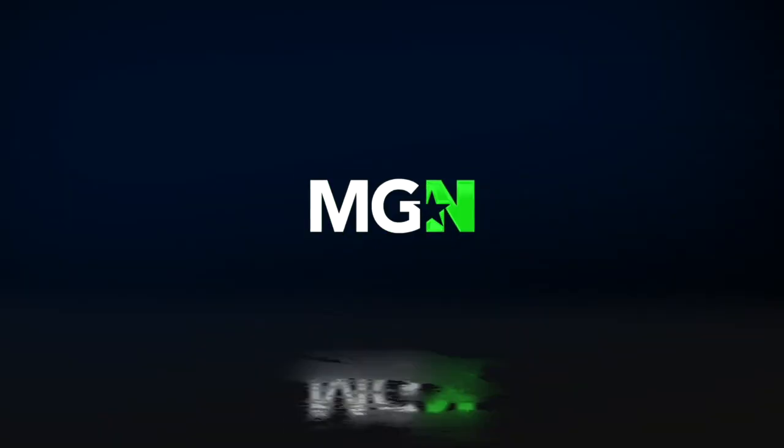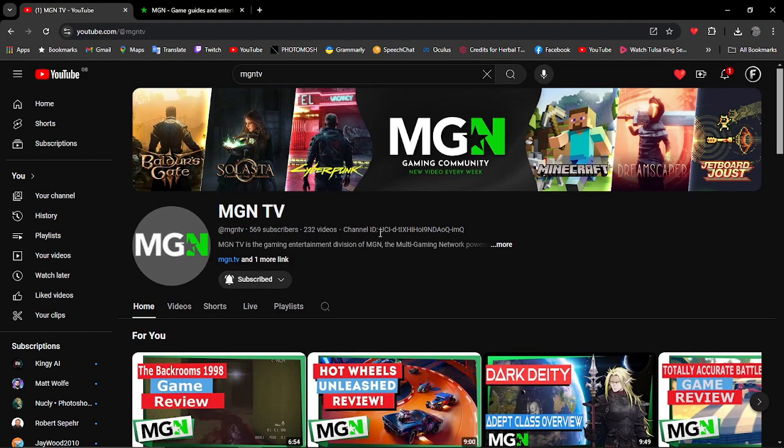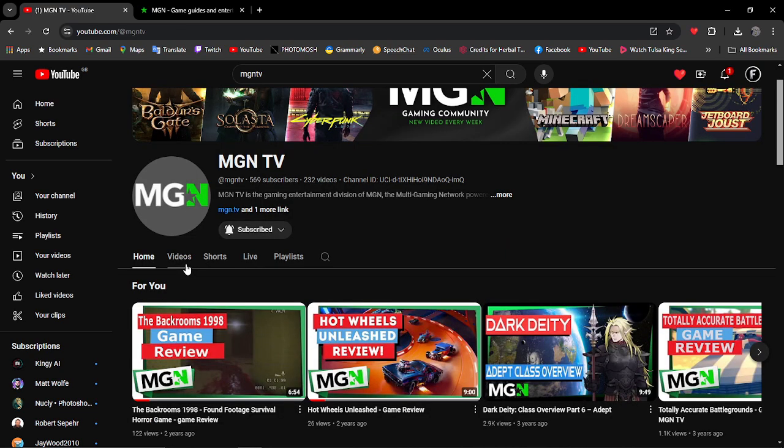Welcome everyone to the Freedom Channel. I hope everyone's having a wonderful day. So I want to talk a little bit more about the MGN and what we're trying to revive.